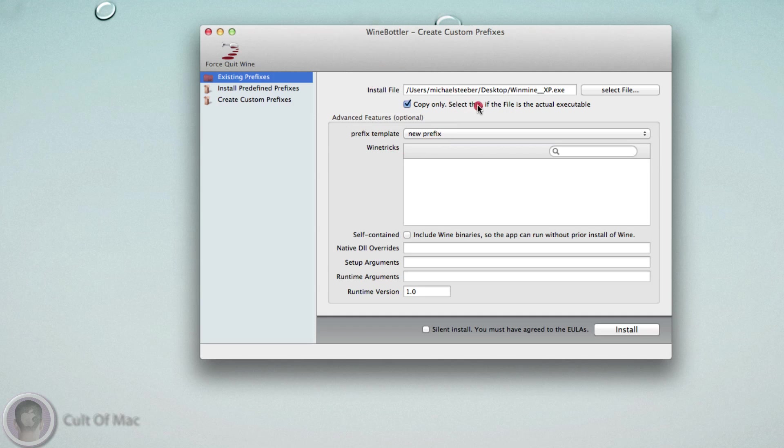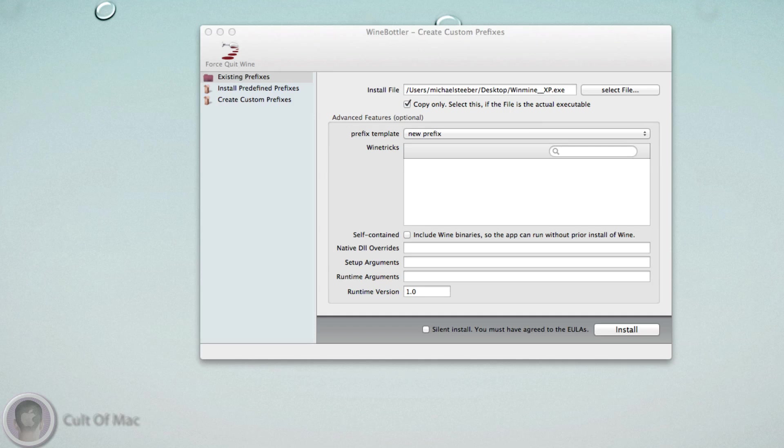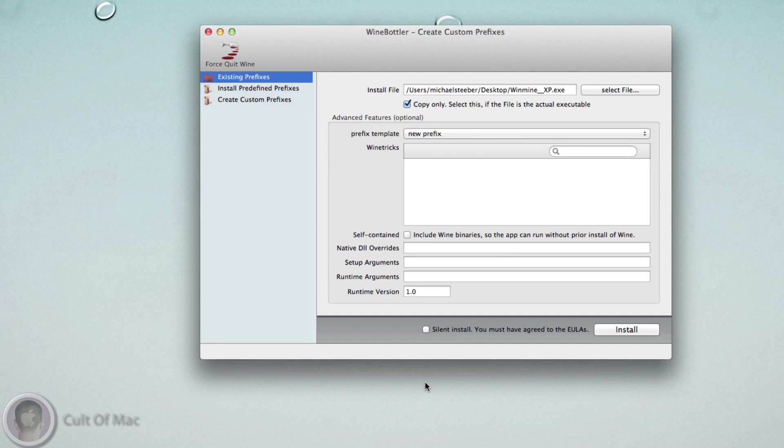Here for this single file, I'm going to select Copy Only because as it says, the file is the actual executable. If you had this application with multiple files that go with it, like a couple folders full of DLLs or something like that, you wouldn't want to select this.